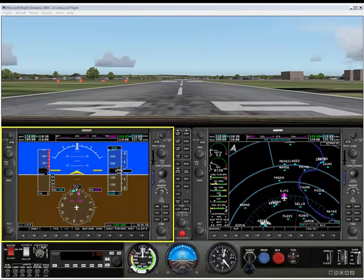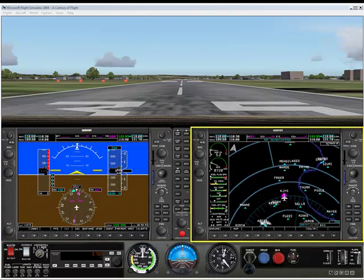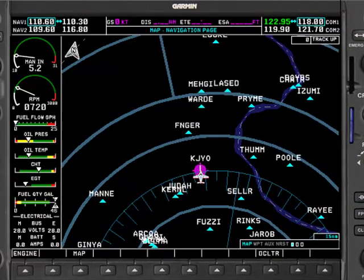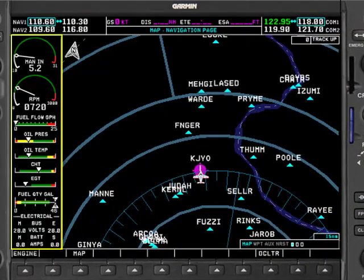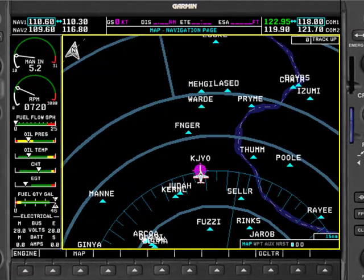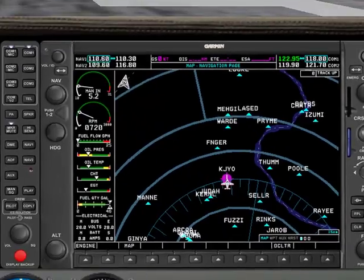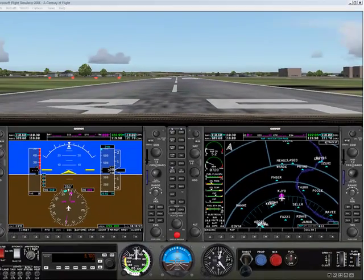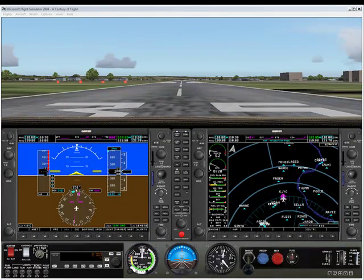The PFD displays the basic flight information you need to fly the airplane. The MFD does a lot of things, but for most of the time it displays a set of engine instruments on the left side and a large GPS map on the right side. So with that in mind, let's start looking at the PFD in more detail.